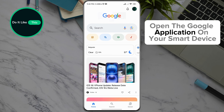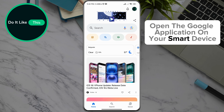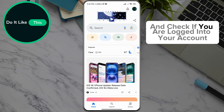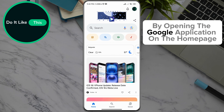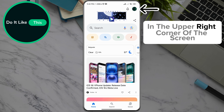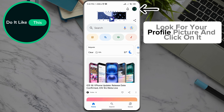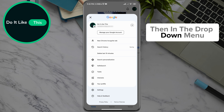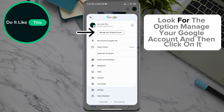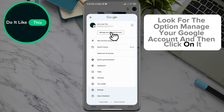Open the Google application on your smart device and check if you are logged into your account. By opening the Google application on the homepage, in the upper right corner of the screen, look for your profile picture and click on it. Then in the drop-down menu, look for the option 'Manage your Google Account' and click on it.